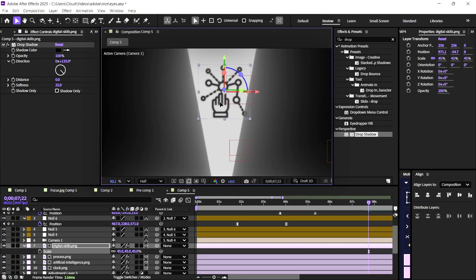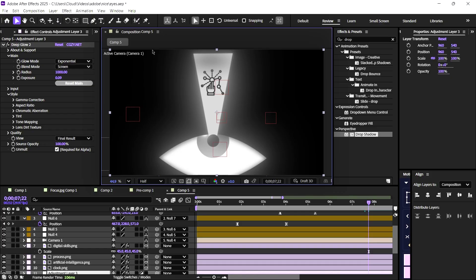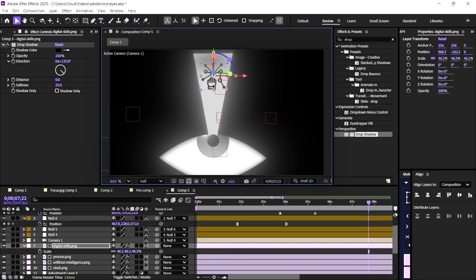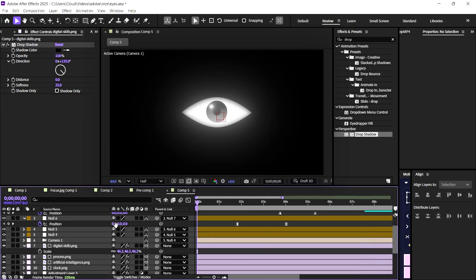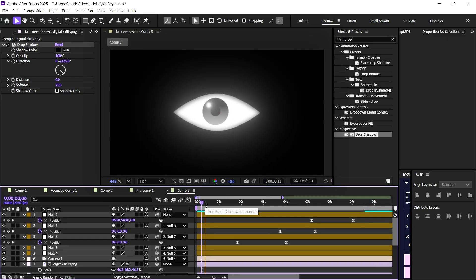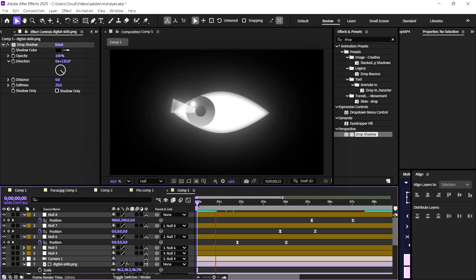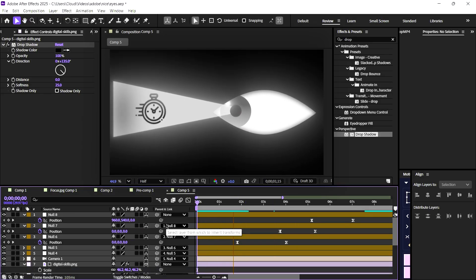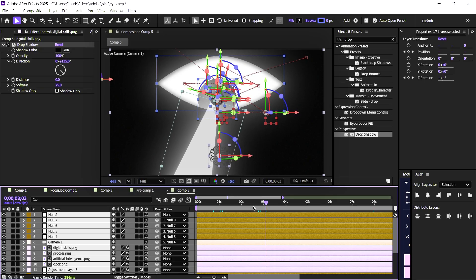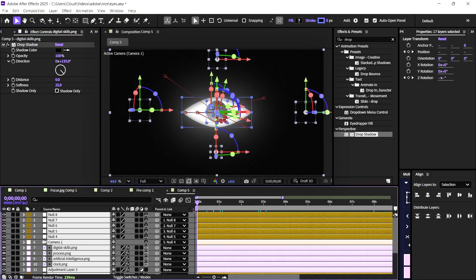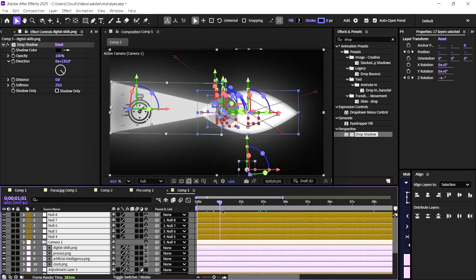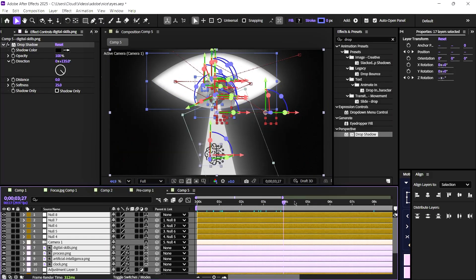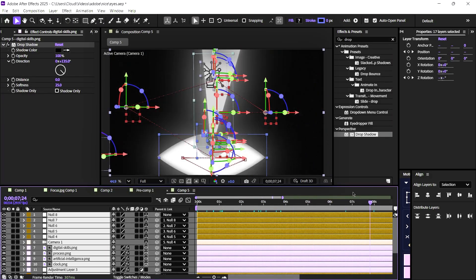Finally, I'll add the last icon to complete our animation. And here's what we have at the end: a fully animated eye system with interactive icons and smooth camera movement. Thanks for watching.